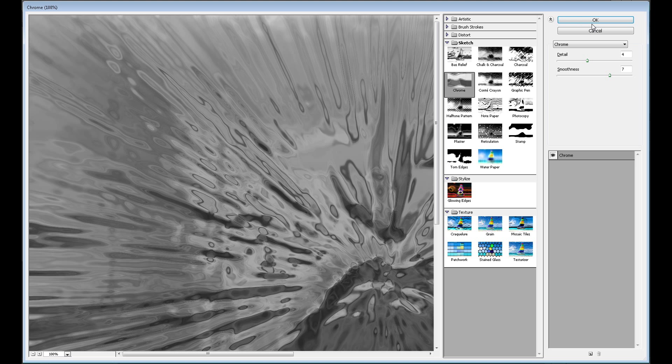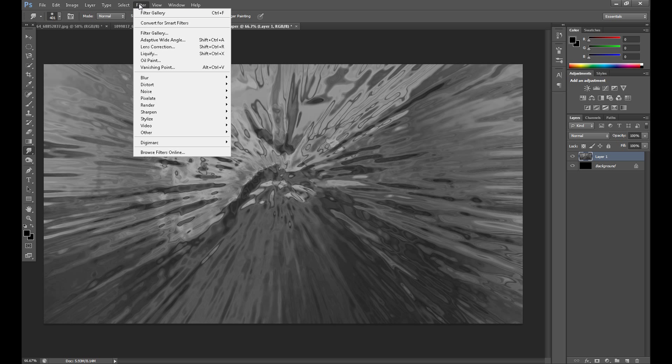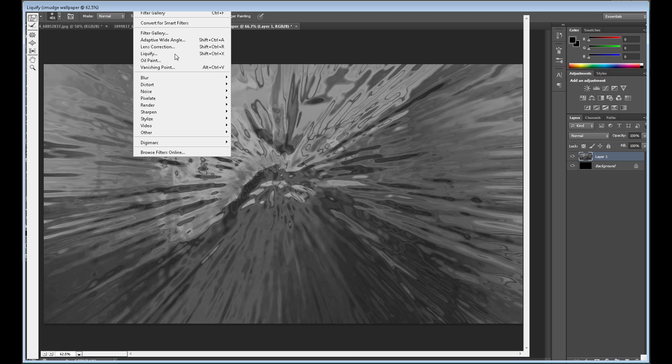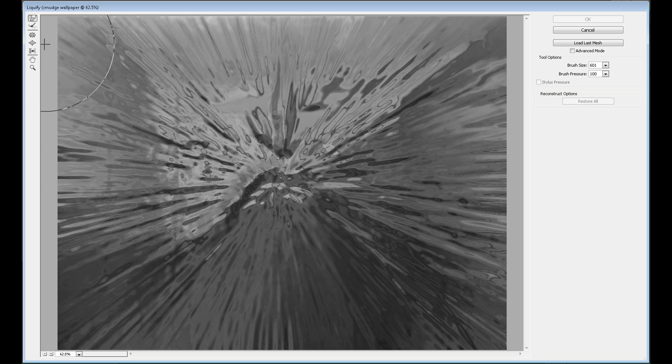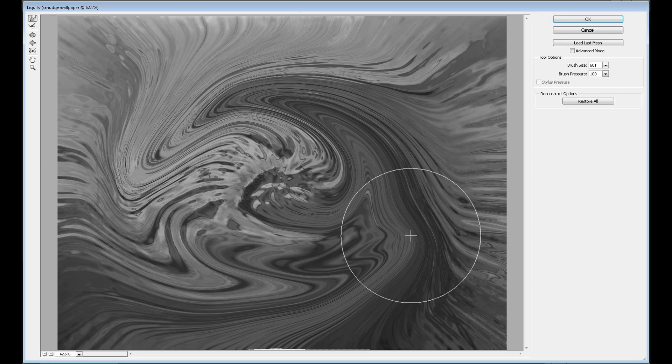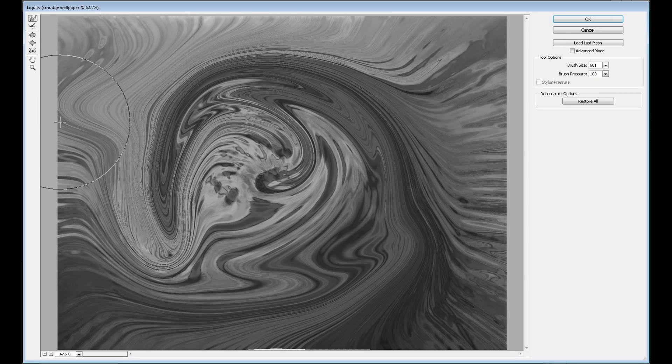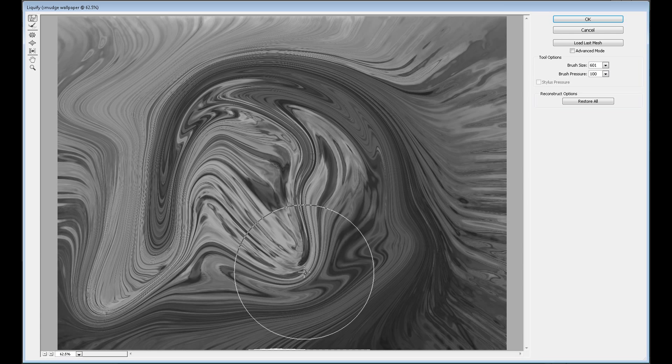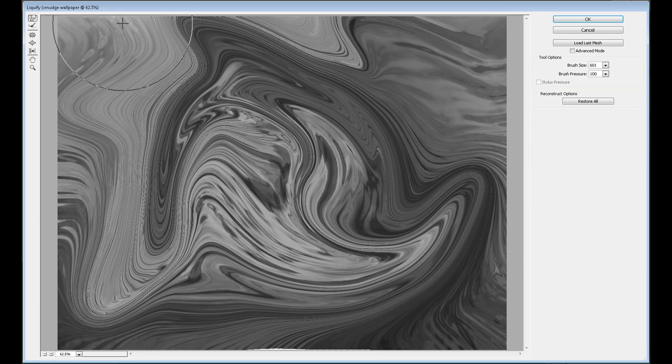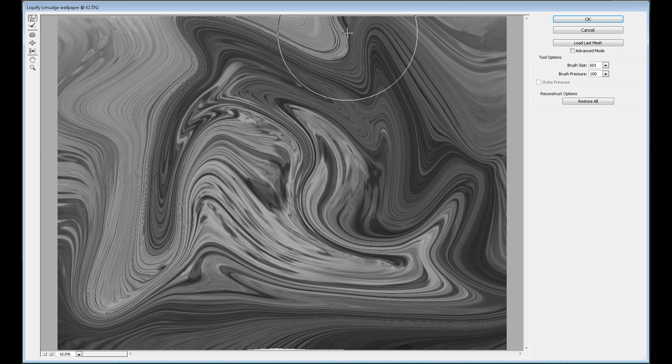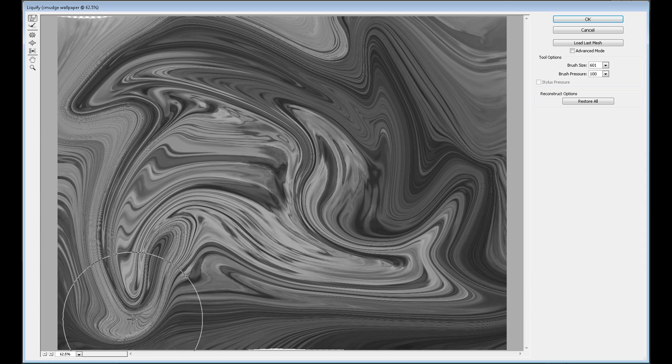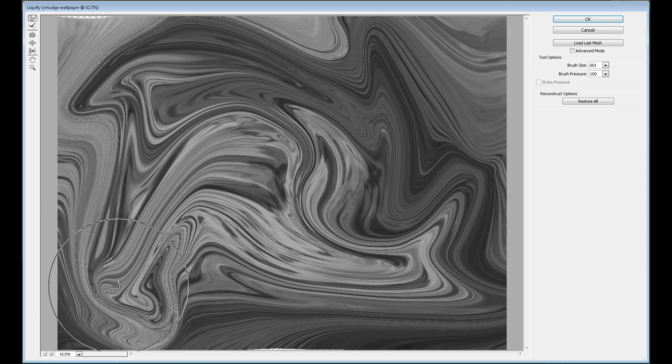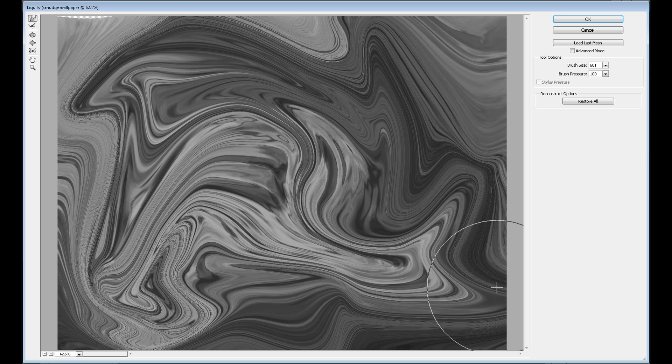Now it looks too perfect, so we need to add some smoothness. For this you can use the Smudge tool, but I think the better method is Filter and Liquify. Now using the Forward Warp tool, add some smoothness to your image, something like this. OK, it's enough.